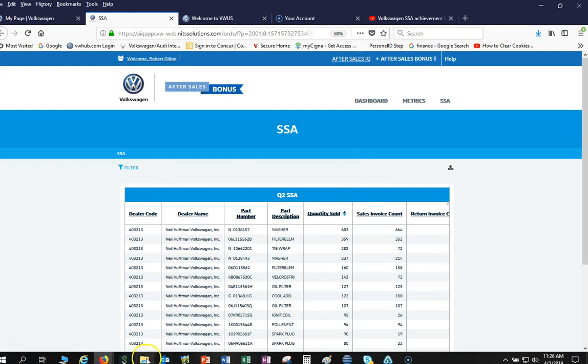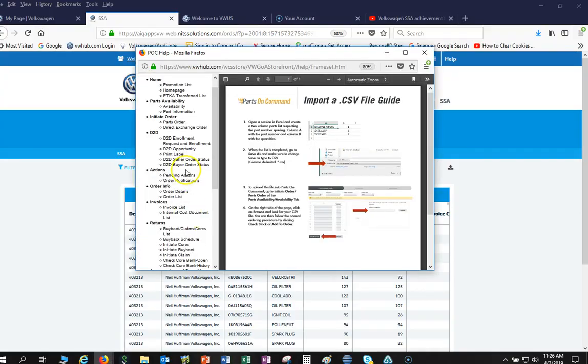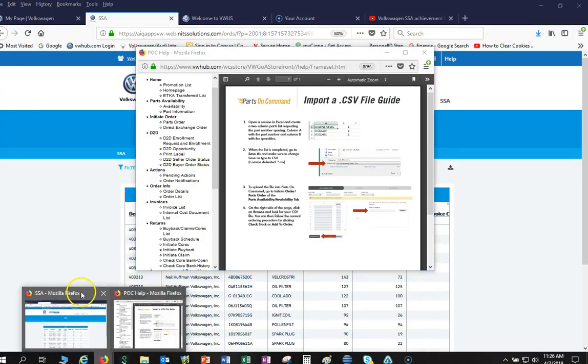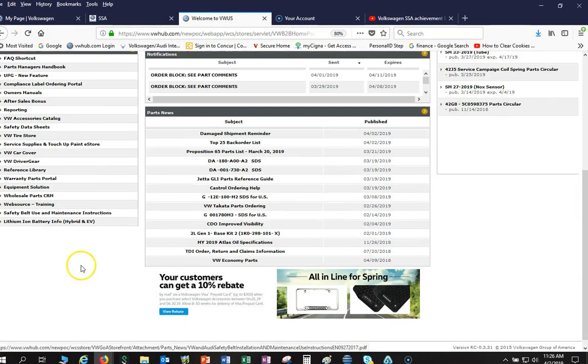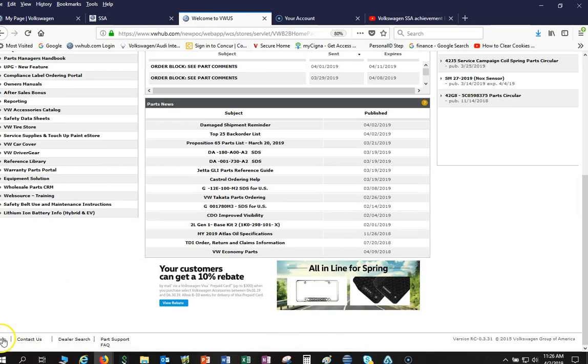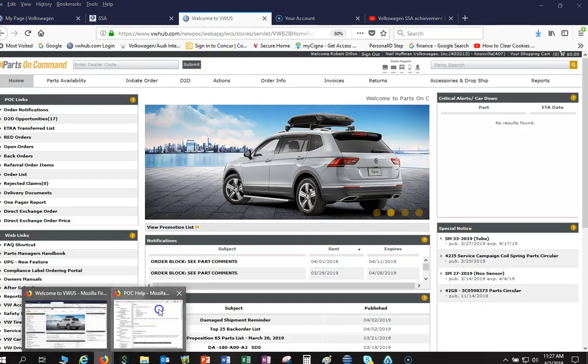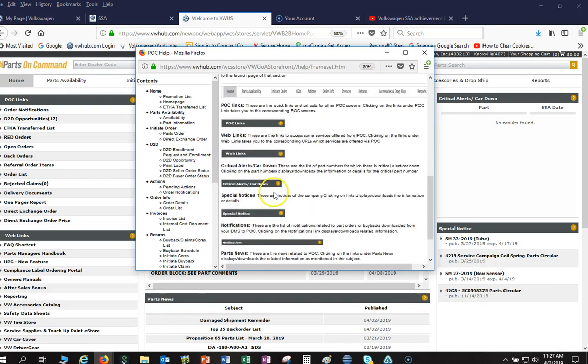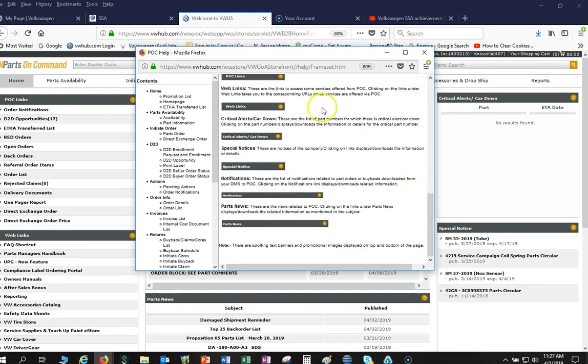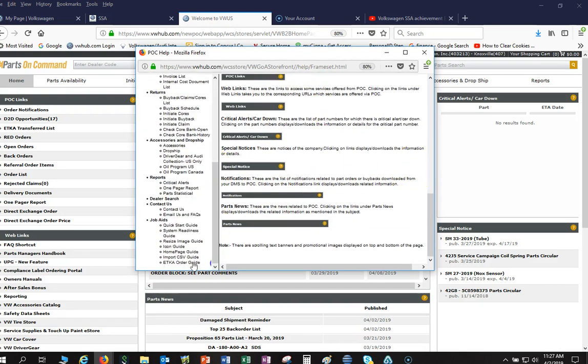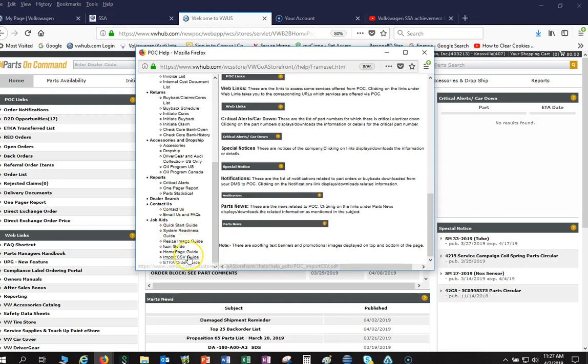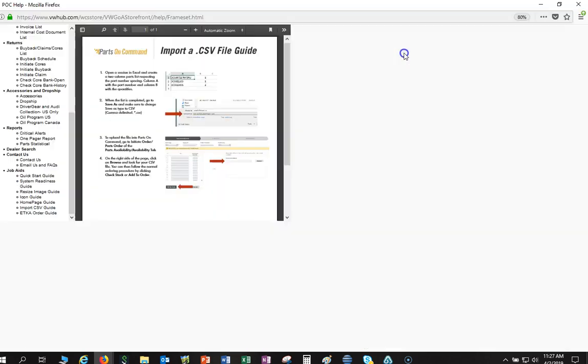So now that that's there, we can go ahead and inside Parts on Command, if you go to the bottom here you can see help. Click on help and there is a section in here that actually shows you import CSV file, and there's a guide to walk you through this, but I'm just going to do it with a video really quick here.